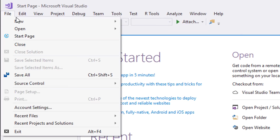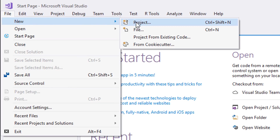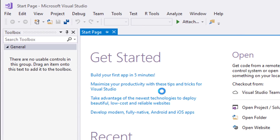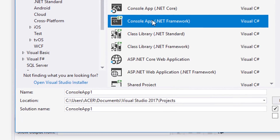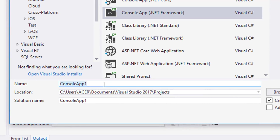So let's create a new console app project. Select C-Sharp, Console App, and name it WF2_1.